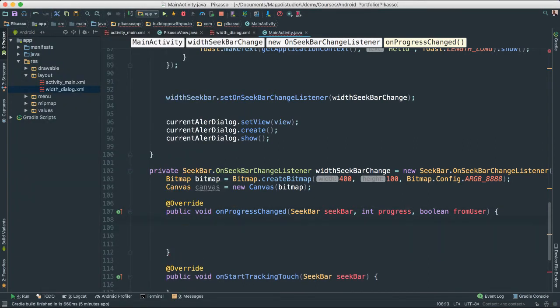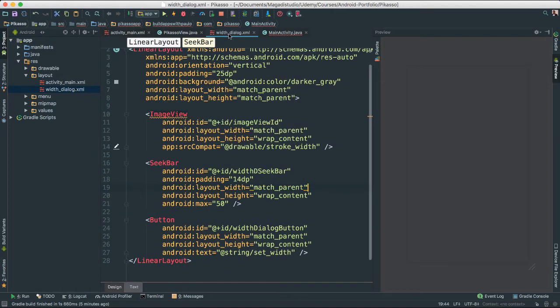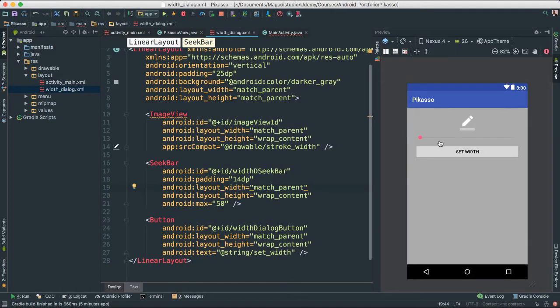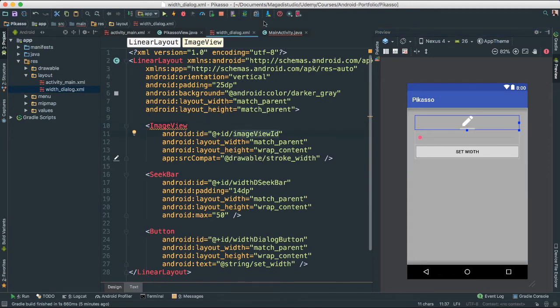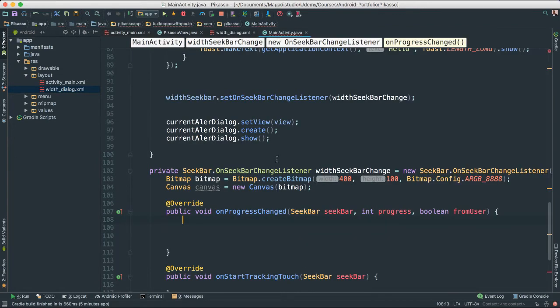Okay, so what we are going to do, we are first of all going to get the image, because remember here inside of our dialog we created this image view here, which we called, we added the value image view ID. So we are going to fetch that because we are going to override it.